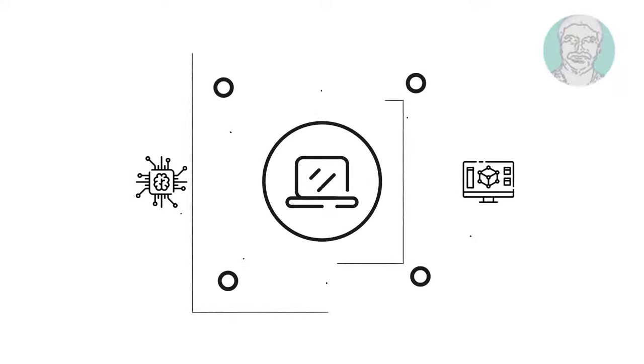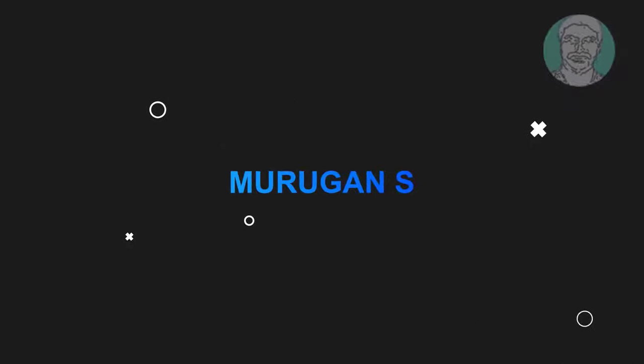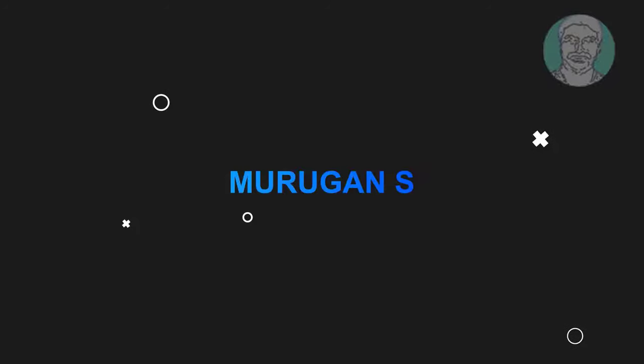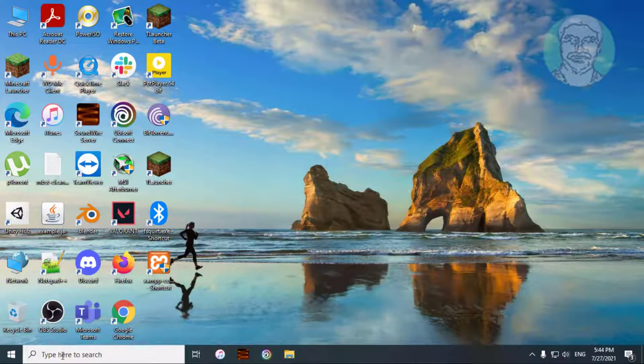Welcome viewer, I am Murigan S. This video tutorial describes how to fix Realtek digital output has no sound.